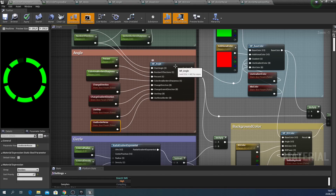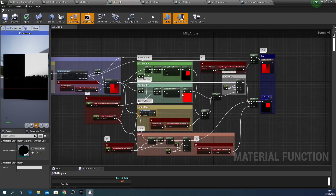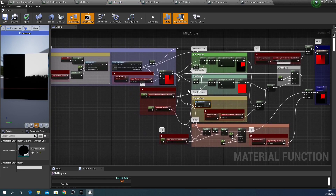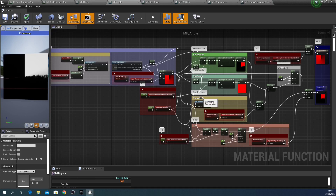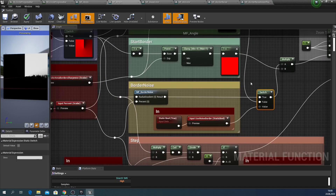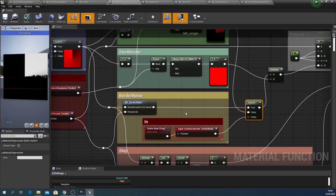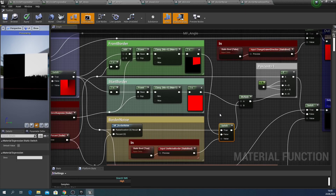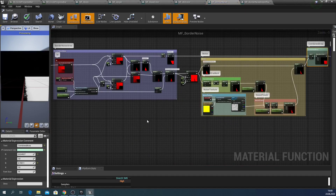Let's move on to the mfAngle function. A new block borderNoise was added here. Let's move on to the mfM and the switch. Let's open the borderNoise function — it consists of three main blocks.